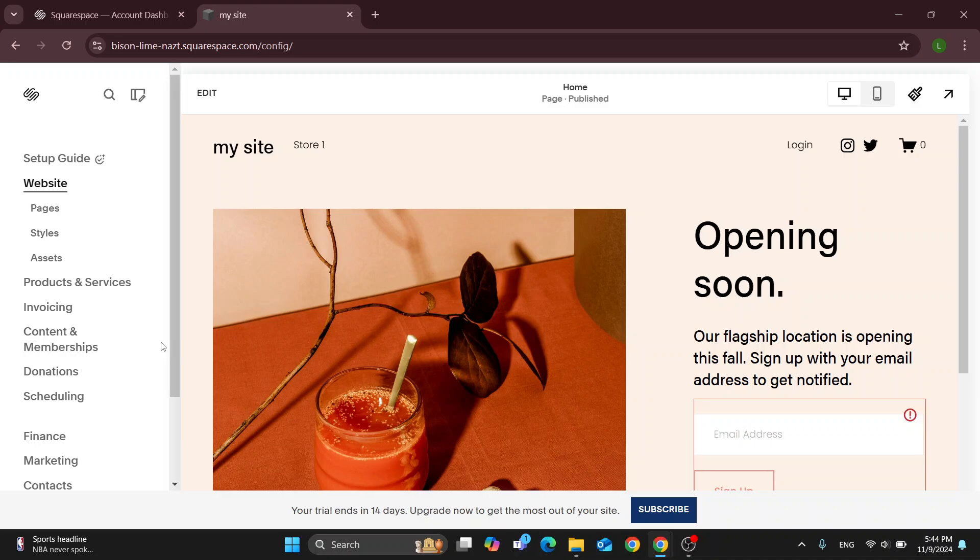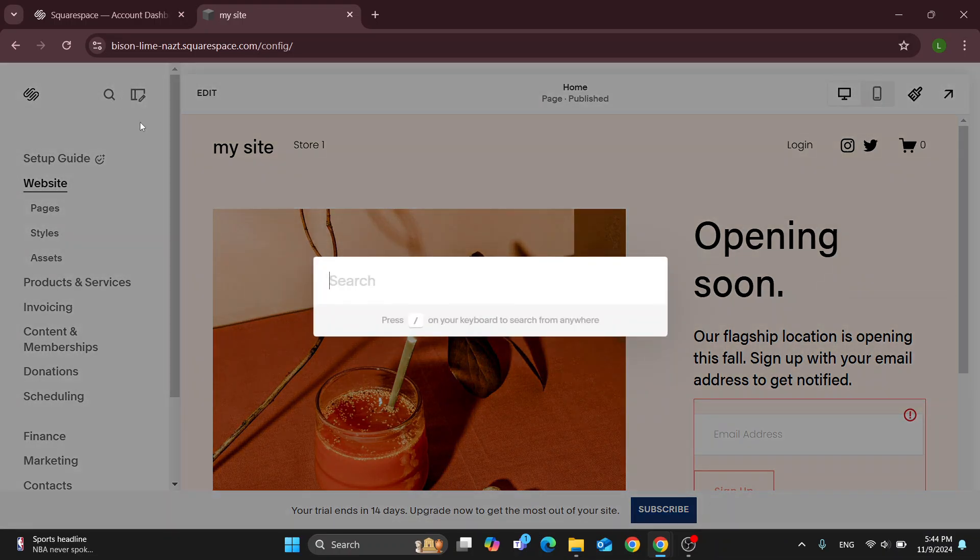What I want to do is look at the search section at the top of the screen. Click on search. After clicking search, you can type what you're searching for in the search menu.